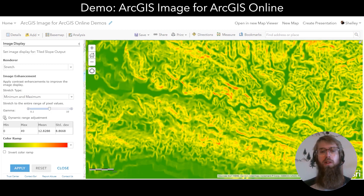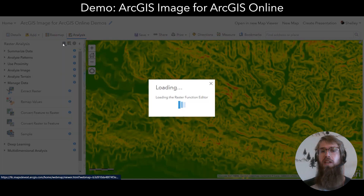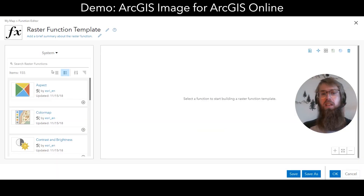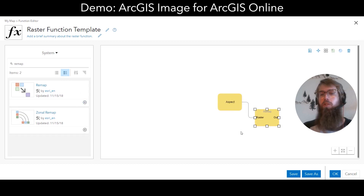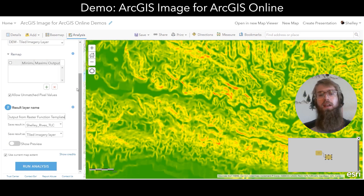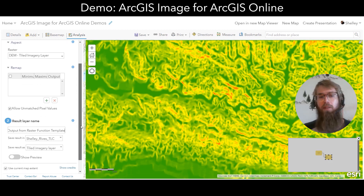We have other fine-grained control over how this image is displayed. Another really exciting component of ArcGIS Image for ArcGIS Online is the raster function editor. With the raster function editor, I can chain raster functions together to create a raster function template. Once I've saved that raster function template, I can use the entire thing as a raster analysis tool and have access to the specific parameters of each part of the raster function template at runtime.